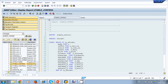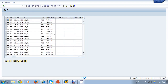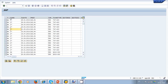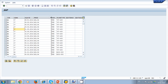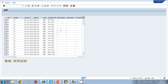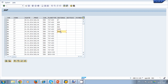Everything looks good, so I run my program. The table control is displayed on my screen and the fields are populated from my database table — but only the ones I selected. Seat max and seat occupied were not populated because I didn't select them, so they remain open for manual entry. You could then save this data back to the database table. That's basically how you create a table control and add it to one of your screens in an ABAP program.